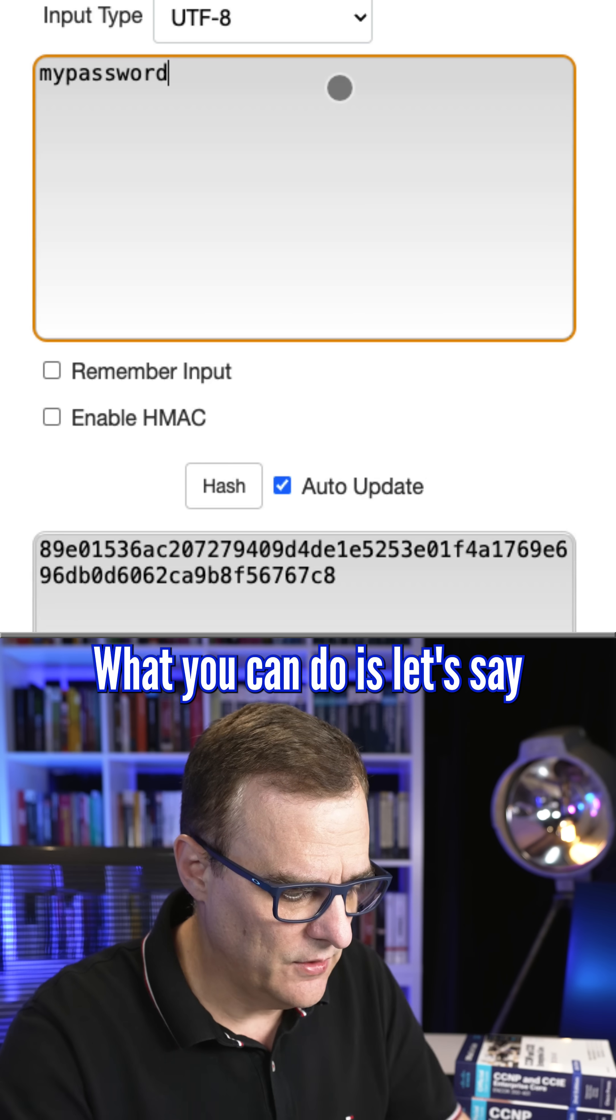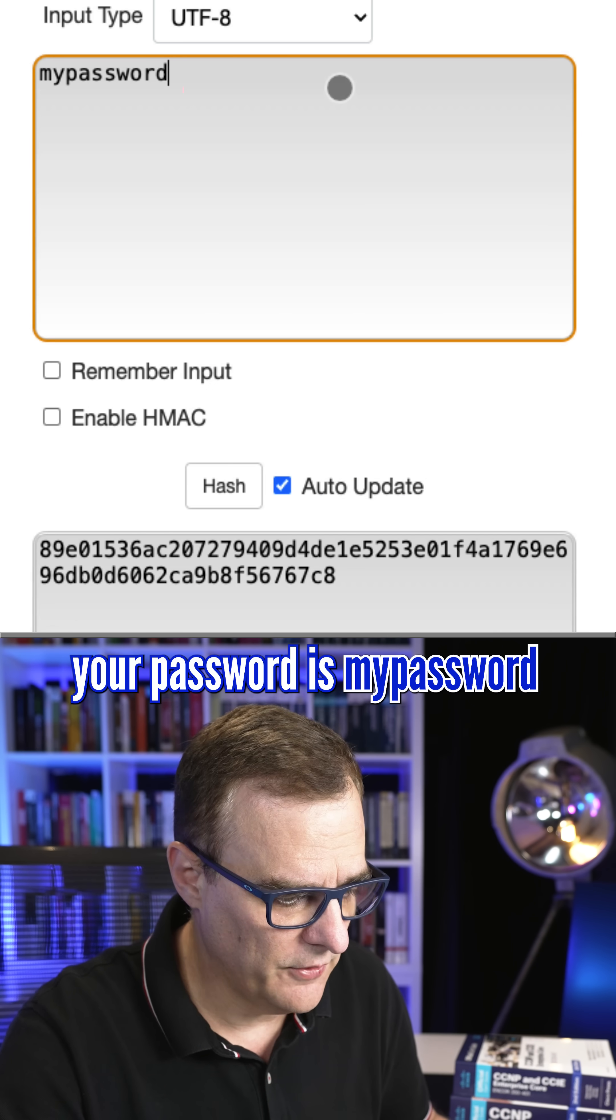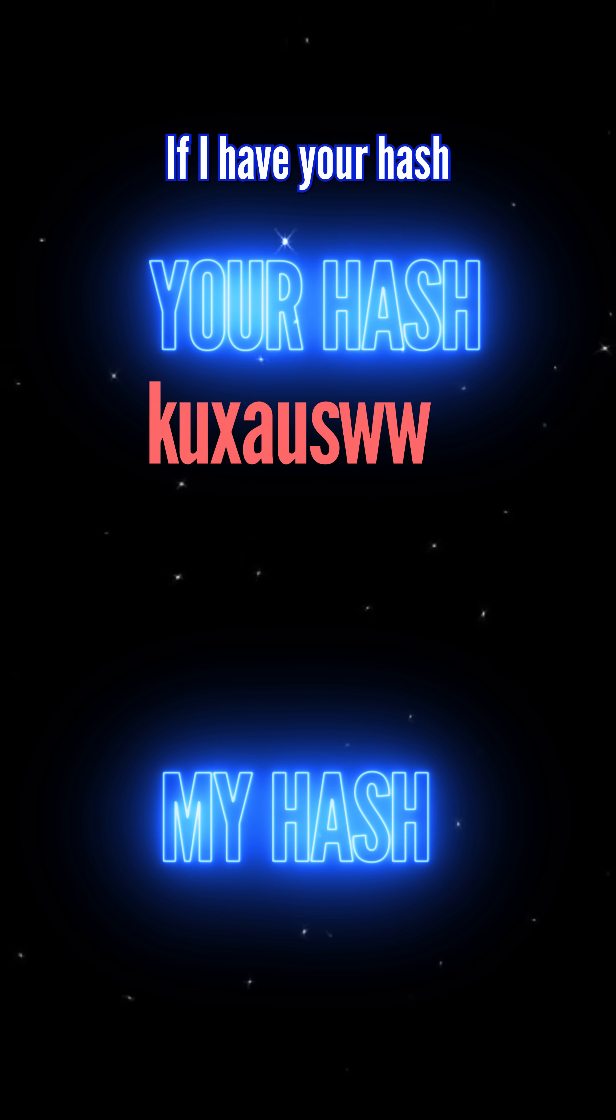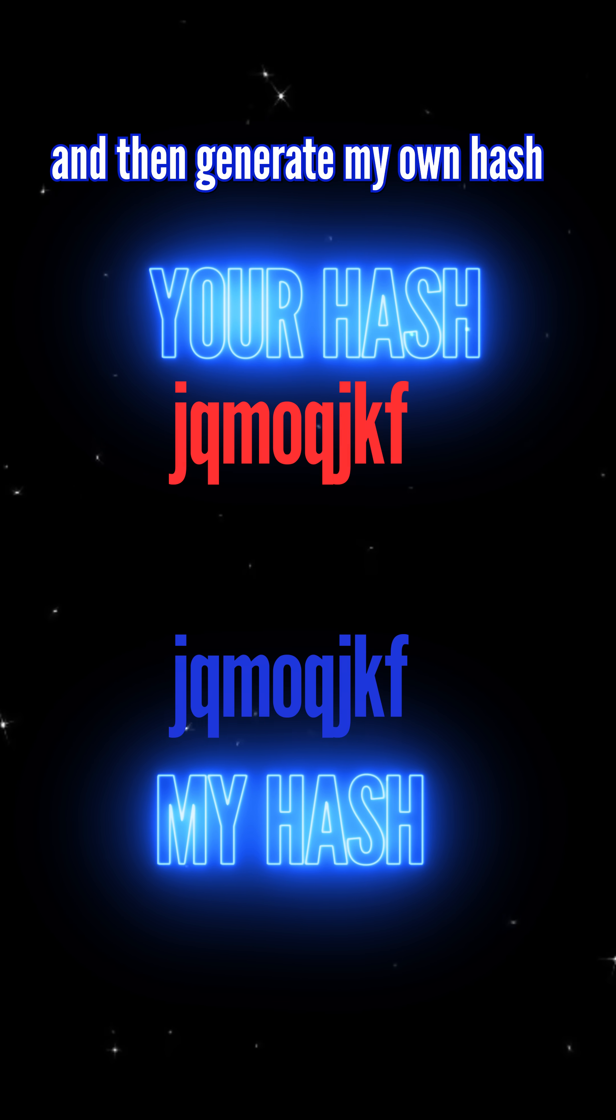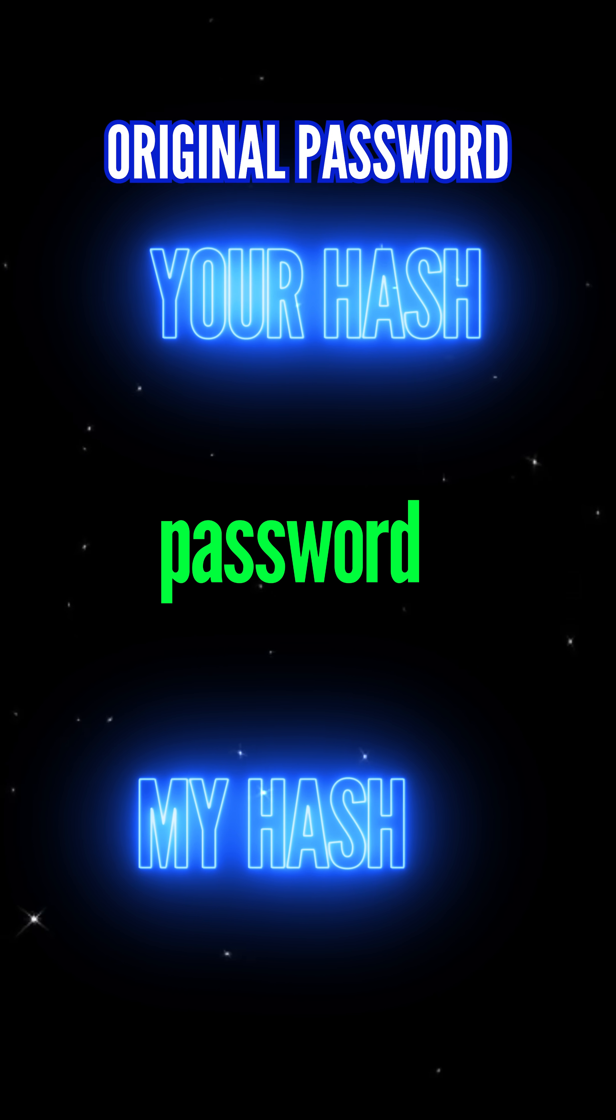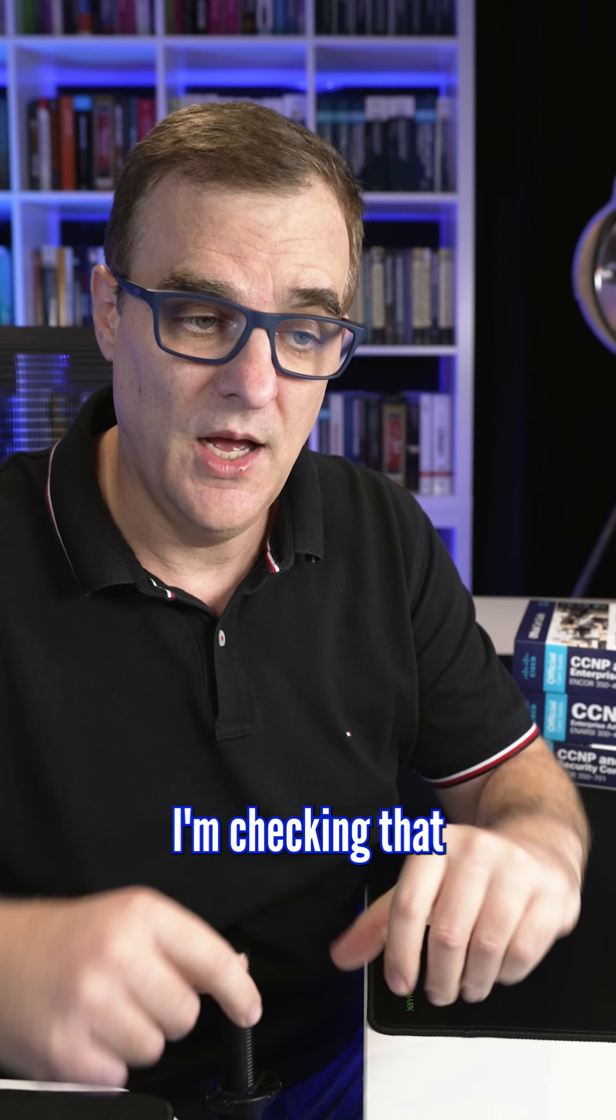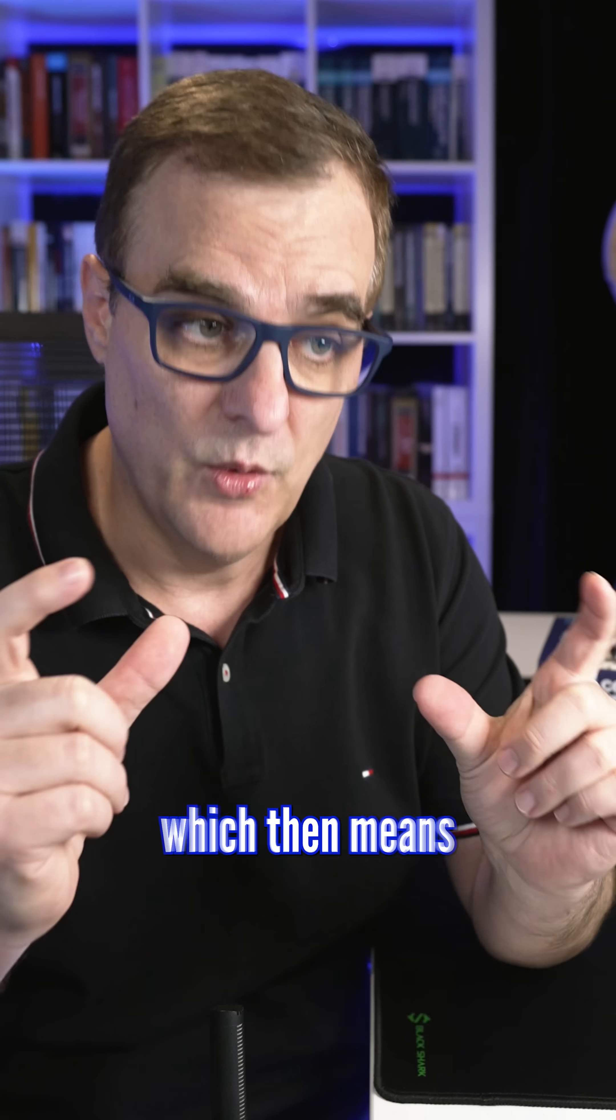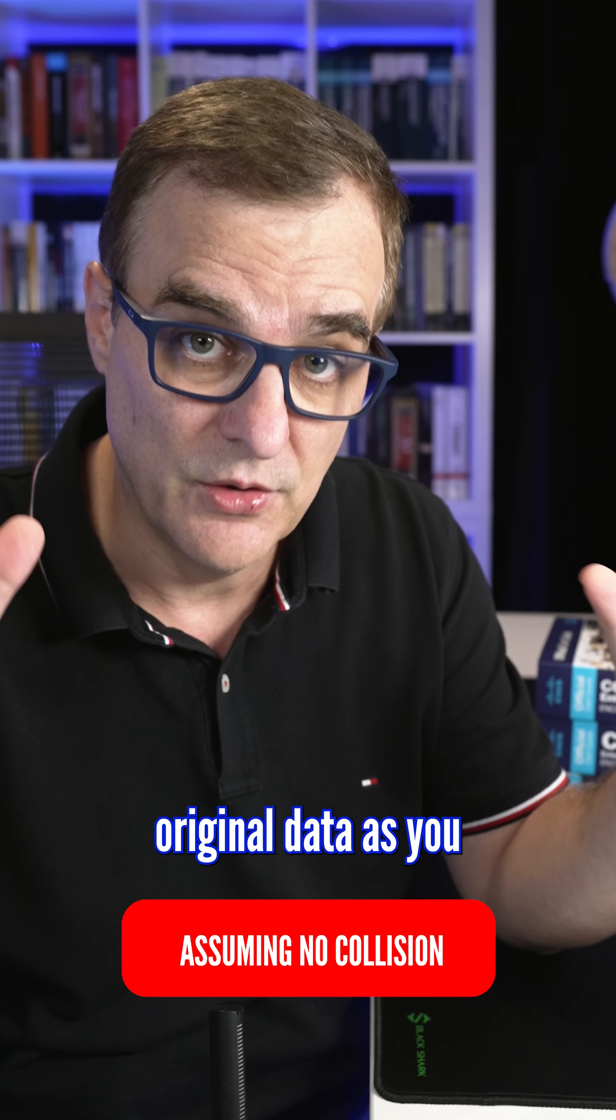What you can do is, let's say your password is my password. Here's the hash. If I have your hash and then generate my own hash and find that two hashes match, I can get your original password. But I didn't reverse the hash. I'm checking that the hashes are the same, which then means that I have the same original data as you.